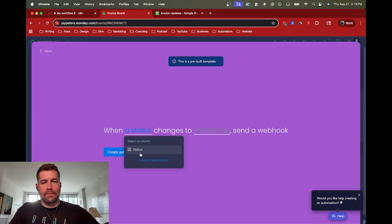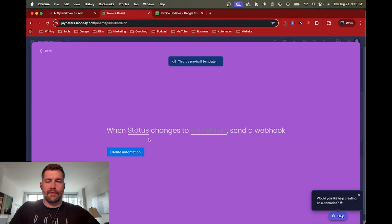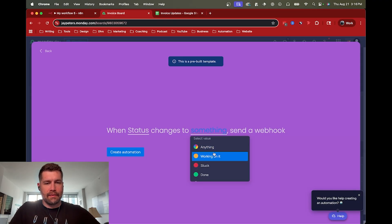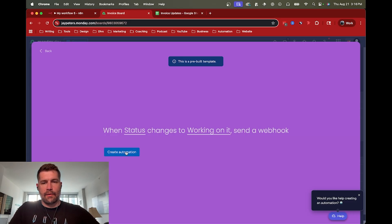So now in this case, the monday.com stuff here is a little bit arbitrary. So when status changes to, you know, whatever, working on it, then we're gonna send a webhook. So there we go. And then we go ahead and create that automation.